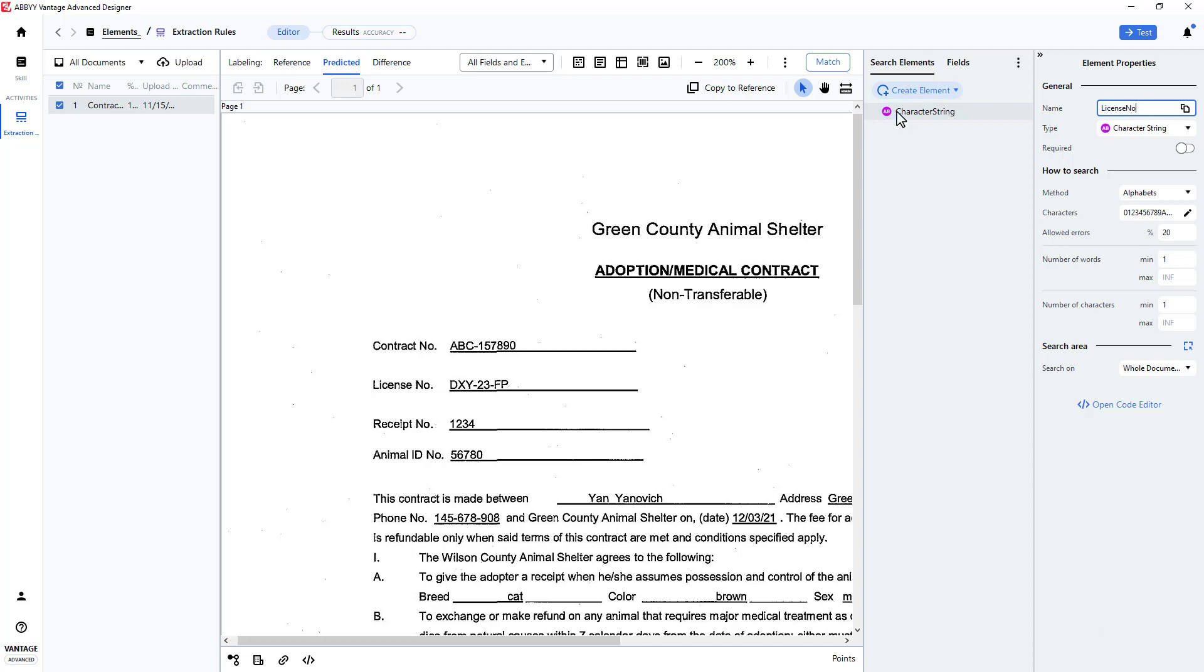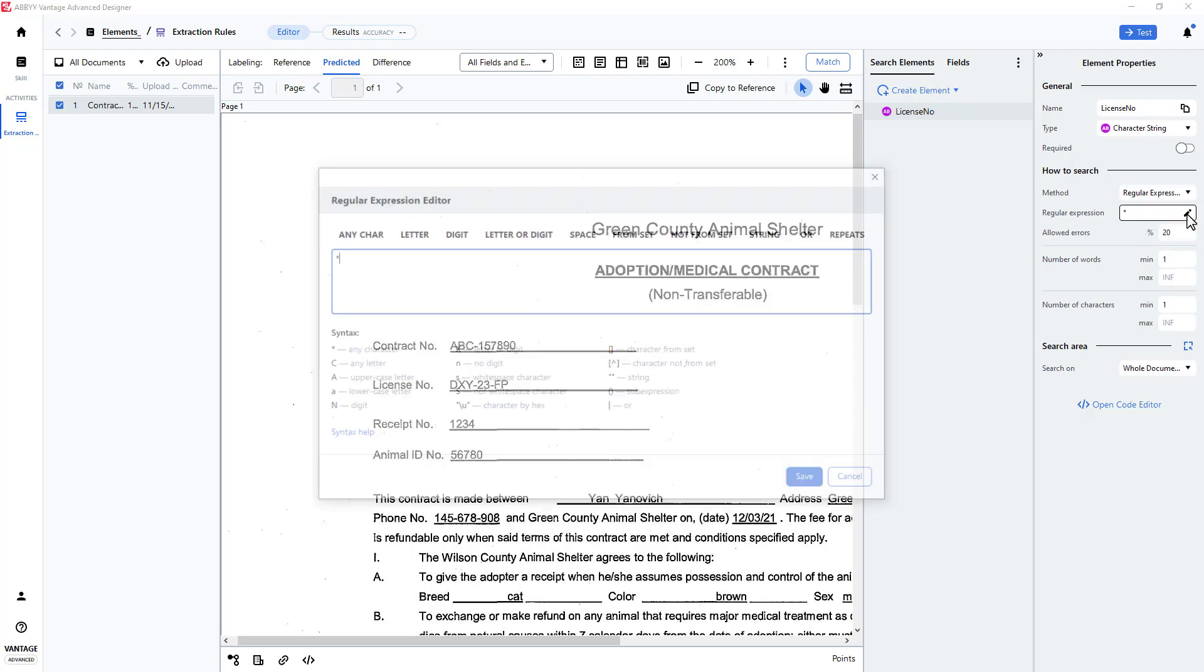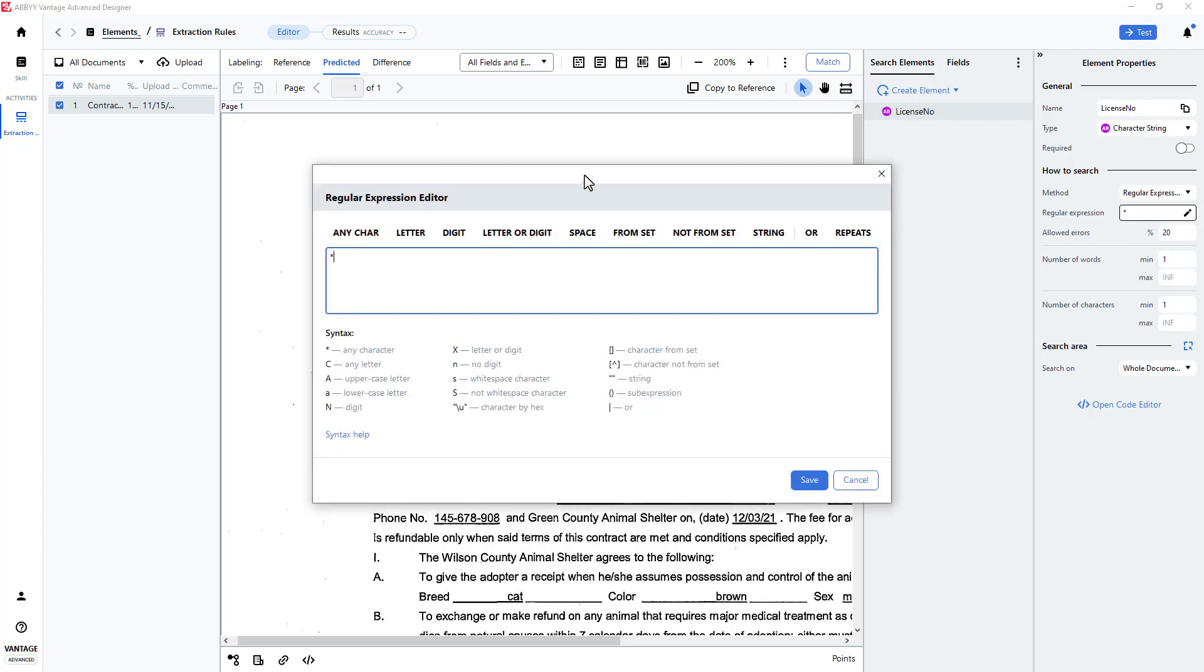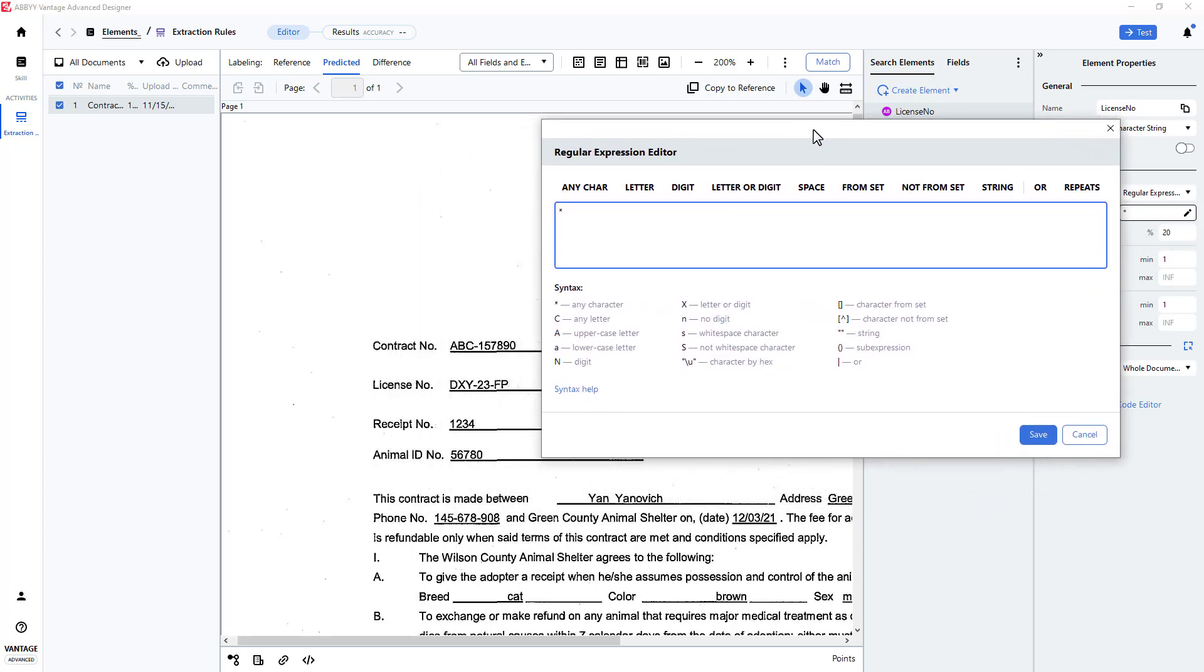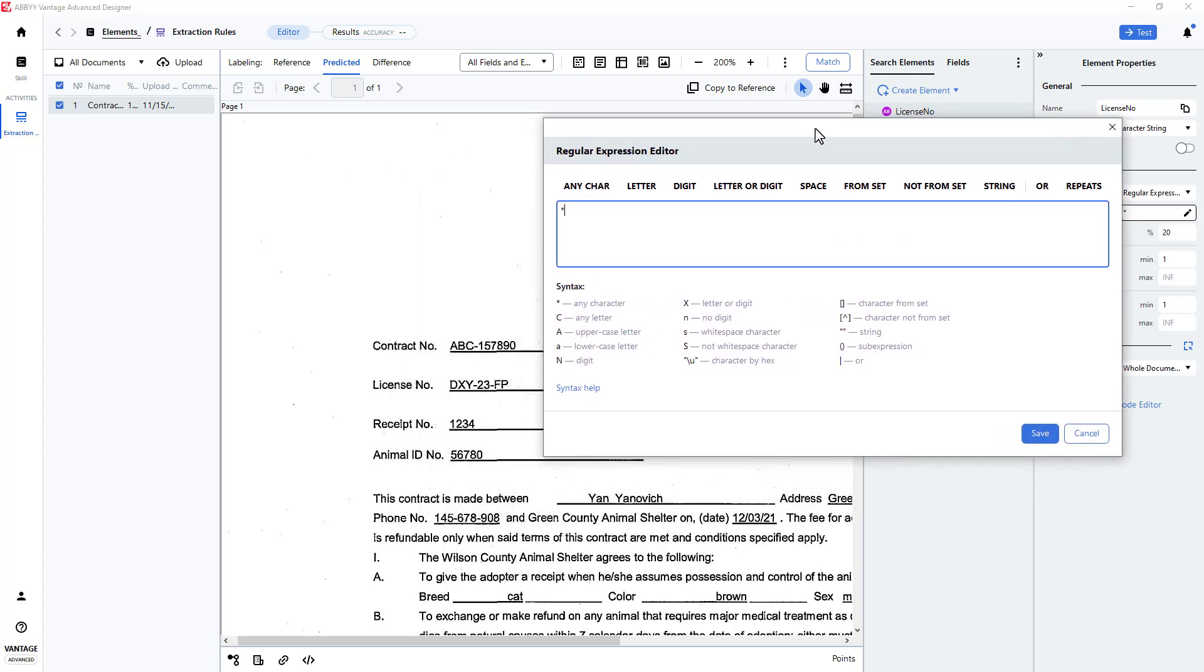I will change the method from alphabet to regular expression, and I'll use the regular expression editor to help me build an appropriate regular expression.